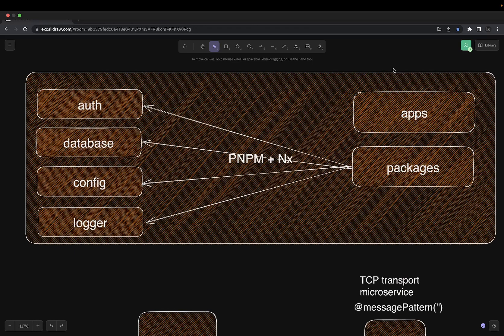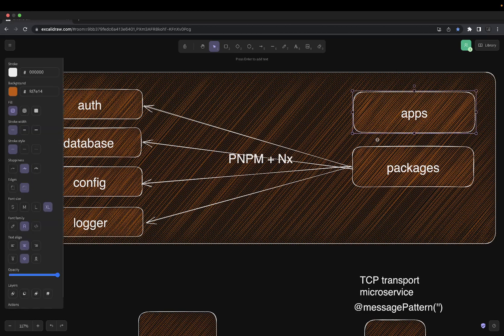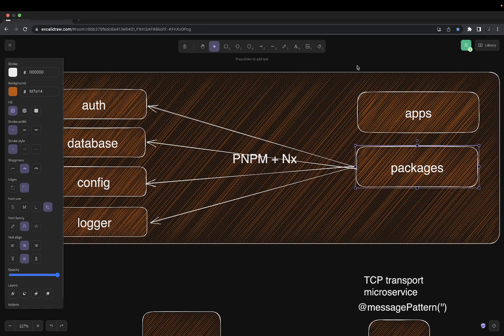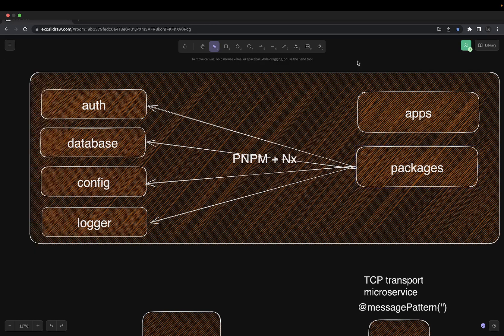We have already done the NX monorepo, so we are going to utilize those features of NX with the pnpm workspace. We can start with a package-based monorepo by just creating a simple pnpm workspace and then add the NX power to it, so we'll have different applications and different packages — all built in NestJS microservices.